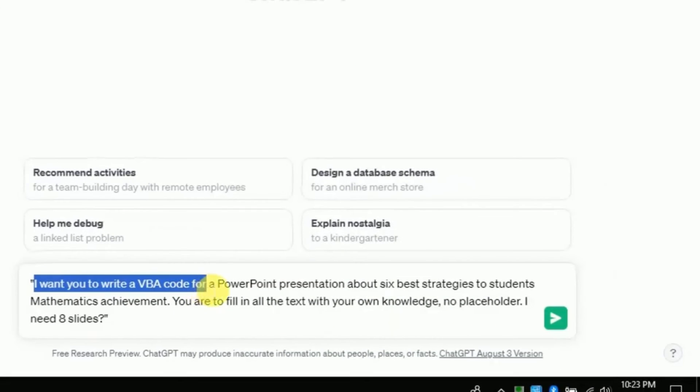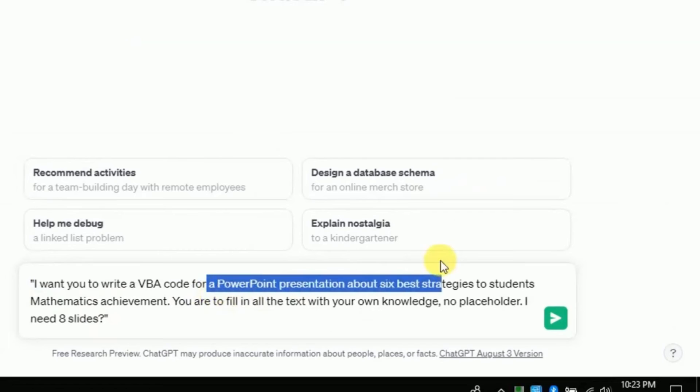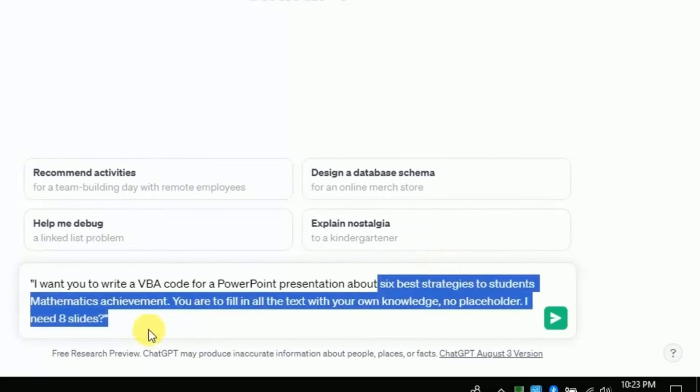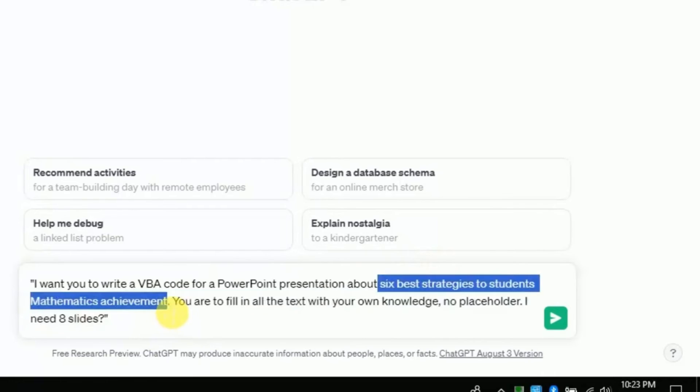You can type similar prompt in order to create VBA code. In this prompt I have asked ChatGPT to create VBA code for a PowerPoint presentation about 6 best strategies to develop students' mathematics achievement.